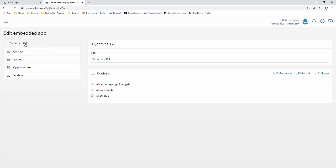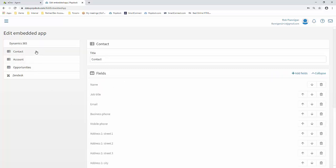So when we're on Dynamics 365, we have the ability to change the title. We got a couple options down here for allowing the collapsing of the widget, things like that. But we're going to focus more on the endpoints and what you can do with customizing those lists.